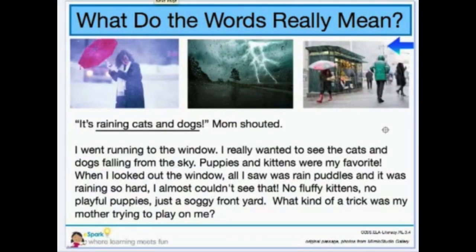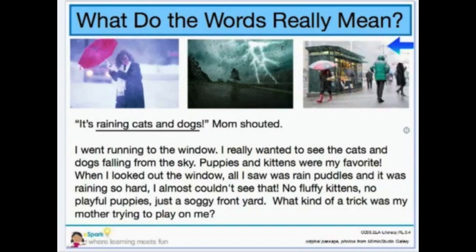So let's read this passage and see if we can figure out what the non-literal phrase 'raining cats and dogs' means. I'll read it and you read along with me. 'It's raining cats and dogs,' Mom shouted. I went running to the window. I really wanted to see the cats and dogs falling from the sky. Puppies and kittens were my favorite. When I looked out the window, all I saw was rain puddles and it was raining so hard I almost couldn't see. No fluffy kittens, no playful puppies, just a soggy front yard. What kind of a trick was my mother trying to play on me?